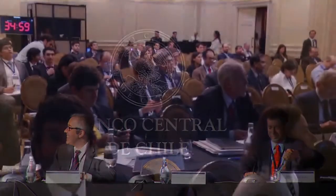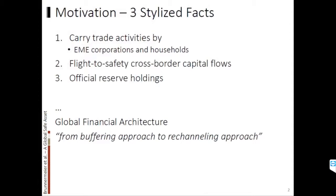Thanks a lot for the invitation and to co-organize the conference. What I want to talk today is about a global safe asset for and from emerging market economies. I just joined work with a student of mine and Yuli Sanikov. I want to start out with three motivations, three stylized facts, where I will build a model around it and then introduce a global safe asset.